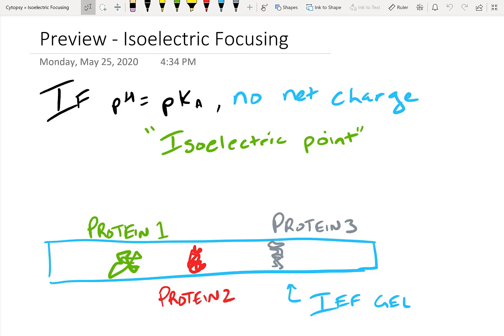When pH equals pKa, there's no net charge on a protein. At this point, we call it the isoelectric point. It's when the protein has no charge and hence, in isoelectric focusing, the protein doesn't move.